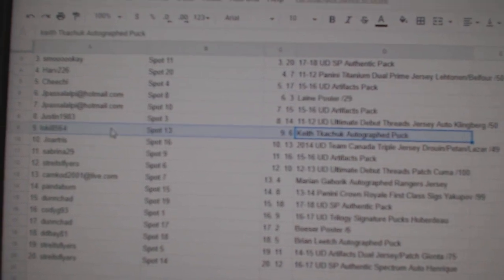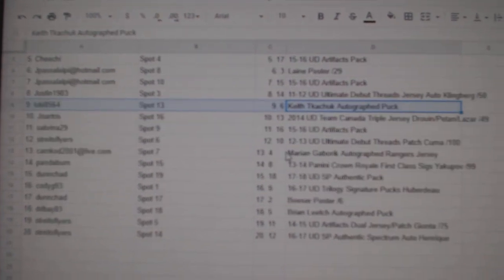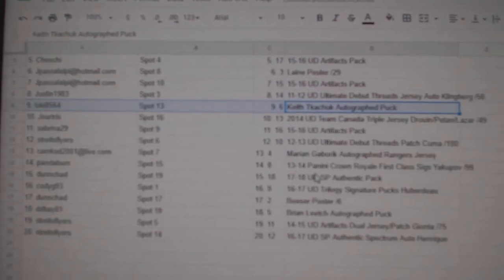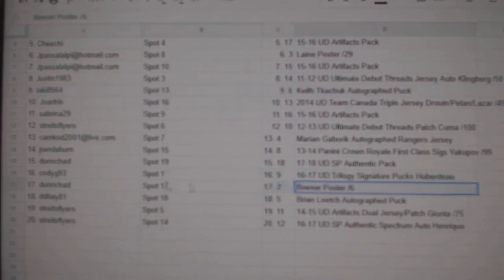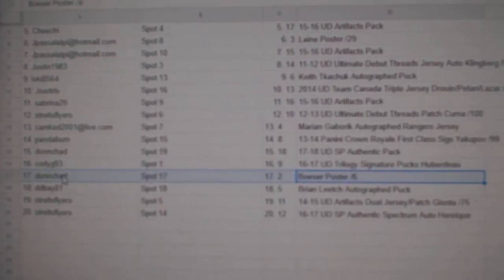Autographed puck of Keith Tkachuk goes to Loki. The Besser out of 6 goes to Dun-Chad.